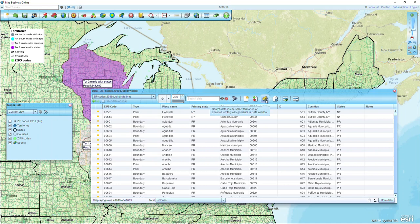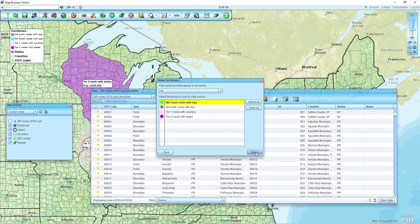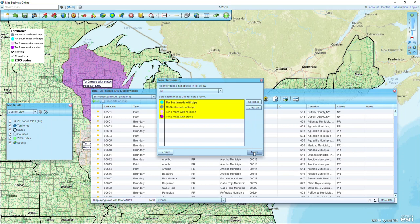Next we're going to go over to this gold puzzle piece icon. This is going to search for all of the data inside of the territories and we're going to save the results in a marketing list. I'm going to click Next. You'll see a list of the different territories that I have — I named them with zips, with counties, and with states, just so it's clear which territories were made which way. I'm going to click Select All and then click Next.